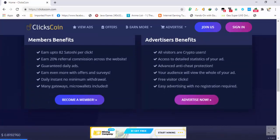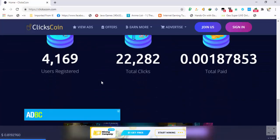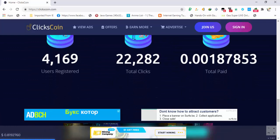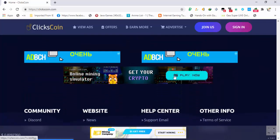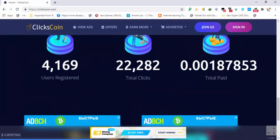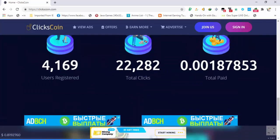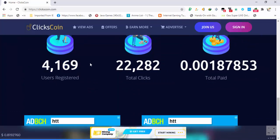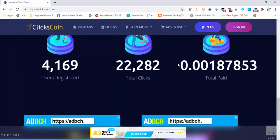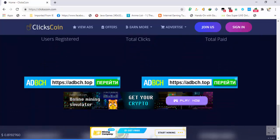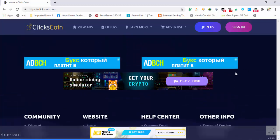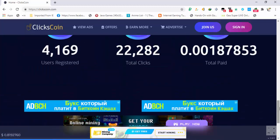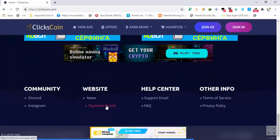They have paid a total of 0.001 bitcoins to 4000 members. Only 4000 members and they have already paid 0.01 bitcoins to their users. You can also see the payment proofs if you want.